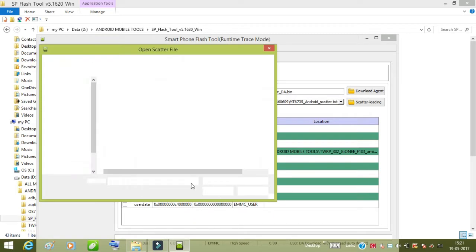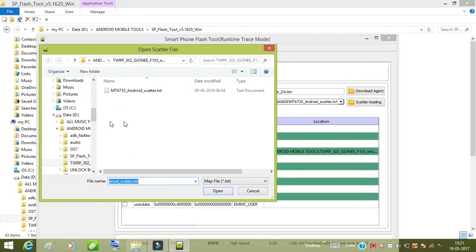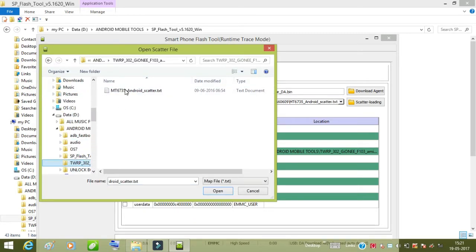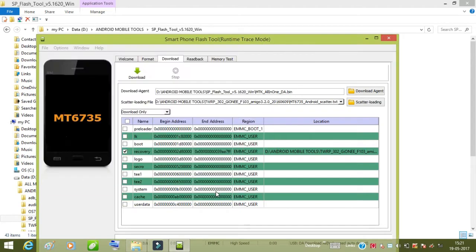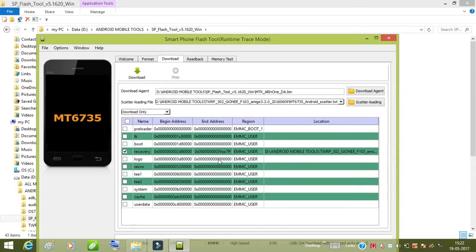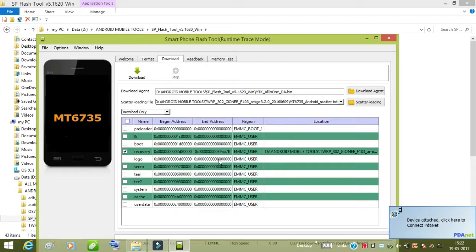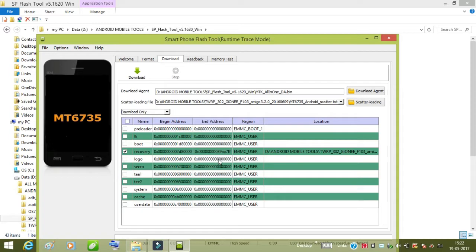First you need to go in SP Flash Tool and then you need to find out Flash Tool XE, then you need to double click on it. Then a file will open and then you need to select scatter loading. Scatter loading in TWRP Zhonya Amingo file, that is empty MT6735. Select the open button.